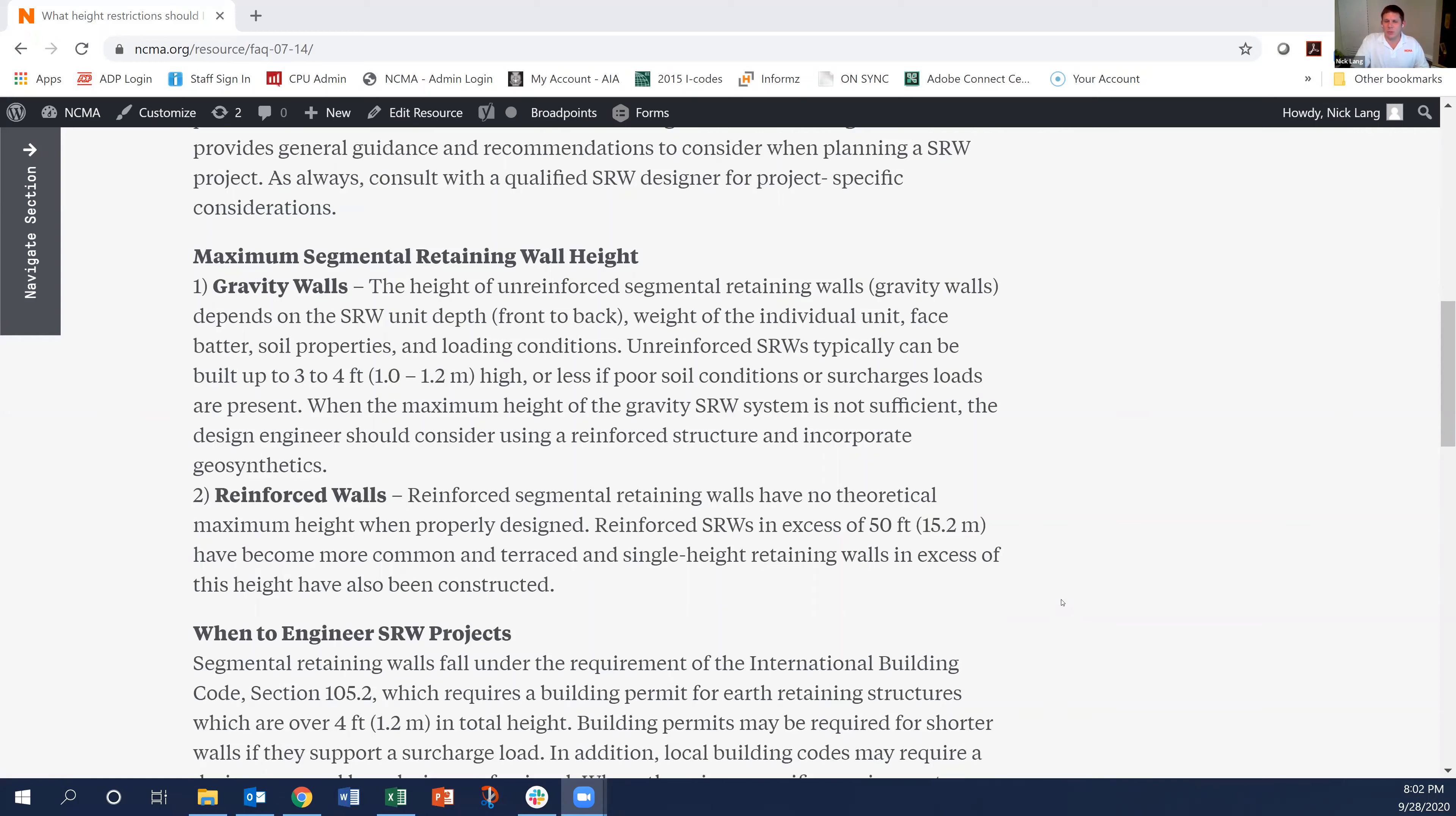There's gravity walls which don't use any geosynthetic reinforcement and reinforced walls that do. With a gravity wall you're typically limited up to three to four feet depending on the soil conditions and that type of stuff.